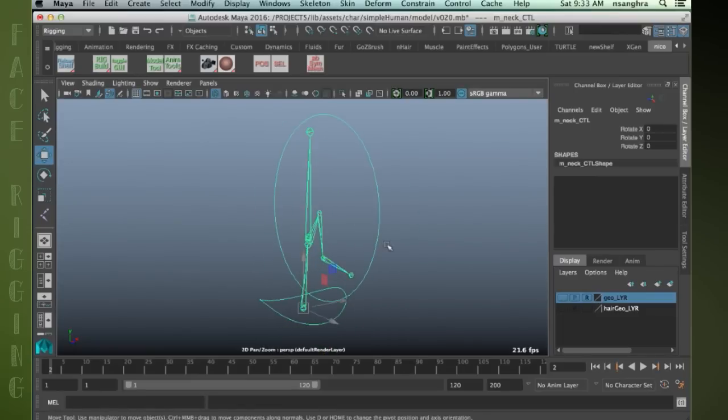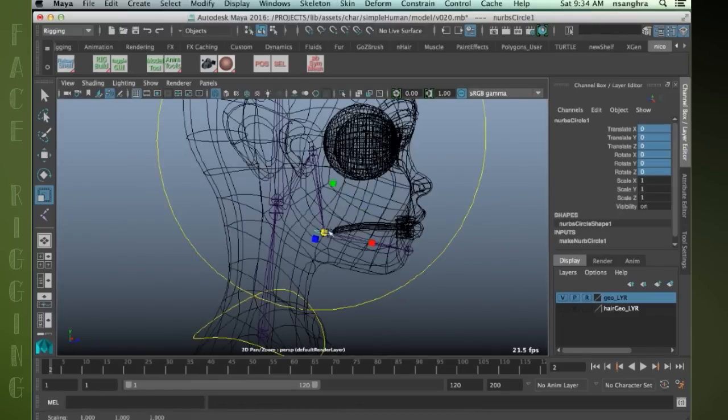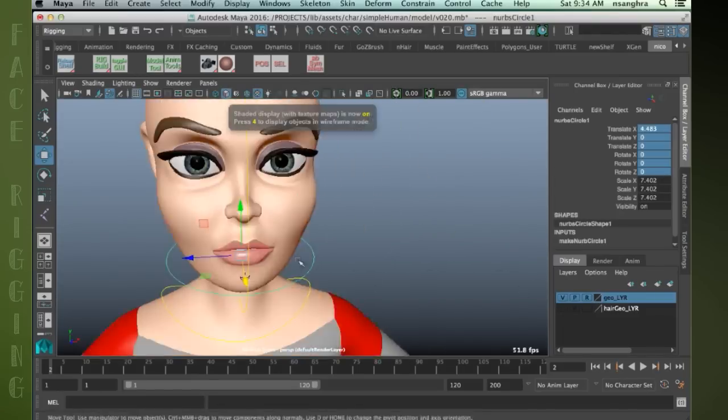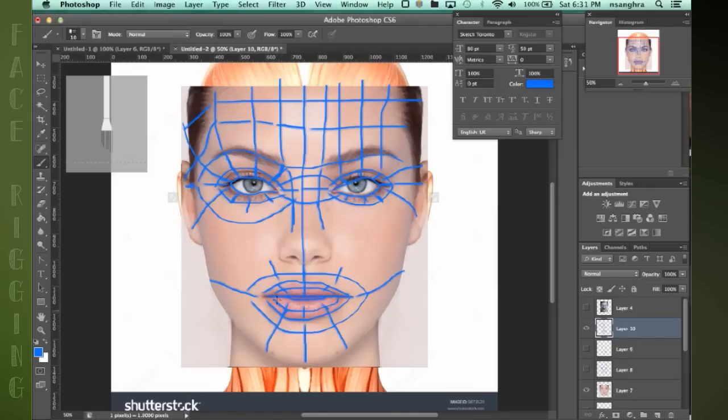During this 8-week workshop, we will be working on a face rig together from start to finish. We'll begin by looking at what to consider when modeling a face and how to come up with a topology that will later deform in a nice way.